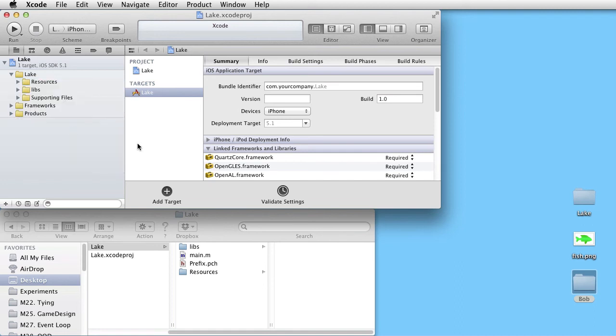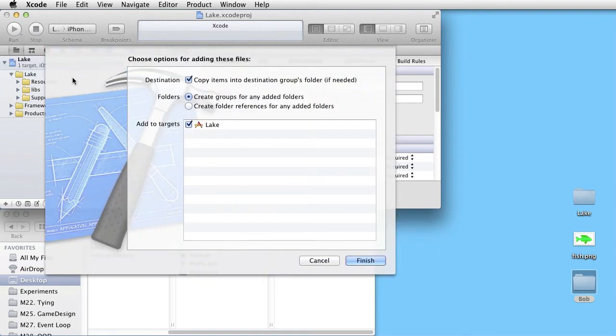Drag the Bob folder into Navigator area. And make sure the Copy items is checked. And click on Finish.